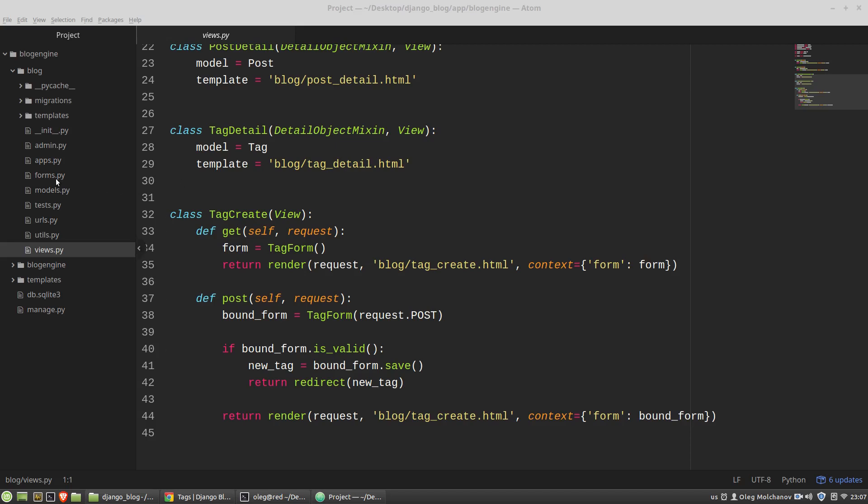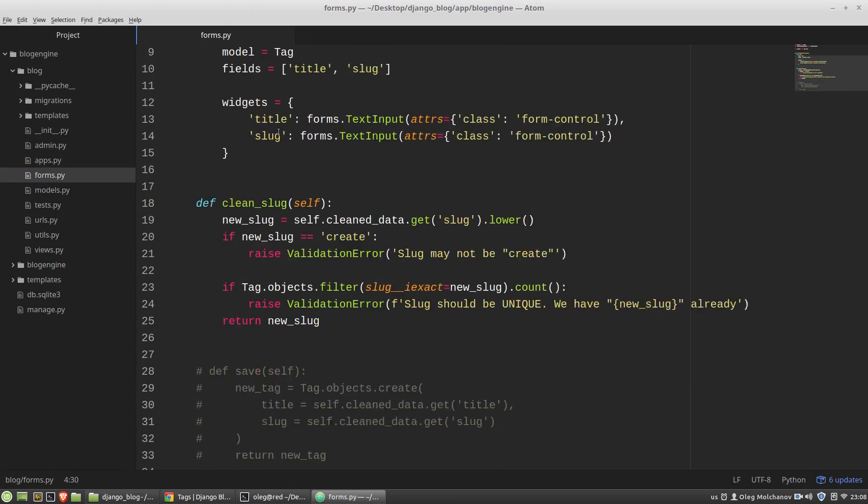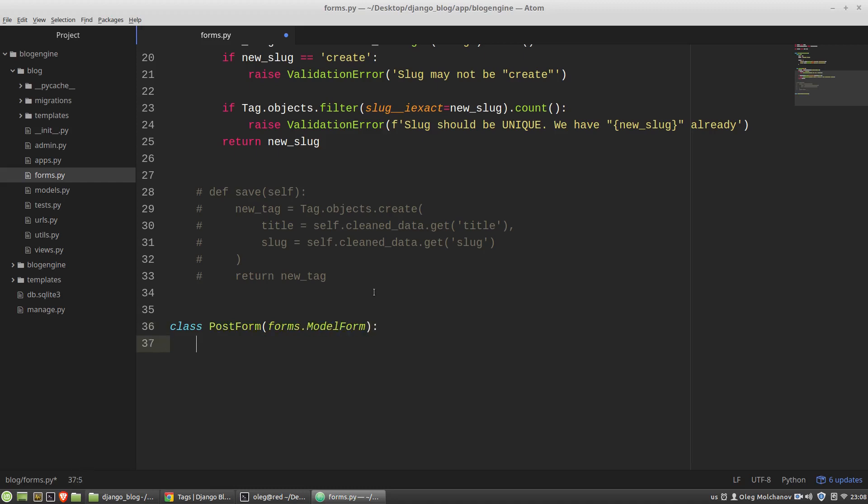So in the forms.py let's import the Post class from the models module and I need a new class PostForm that will inherit its properties from the ModelForm class. Inside the PostForm class I'm creating the meta subclass and I have to bind this PostForm class with the Post class.